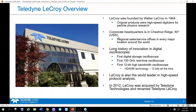Teledyne LeCroy was founded by Alabama native Walter LeCroy in 1964. Our corporate headquarters is in Chestnut Ridge, New York, but we have sales and service offices all over the United States and the rest of the world. We started as an oscilloscope manufacturer focusing on physical layer tests, and have branched out into protocol analysis through several compatible acquisitions. In 2012, LeCroy was acquired by Teledyne Technologies, and we were renamed Teledyne LeCroy.